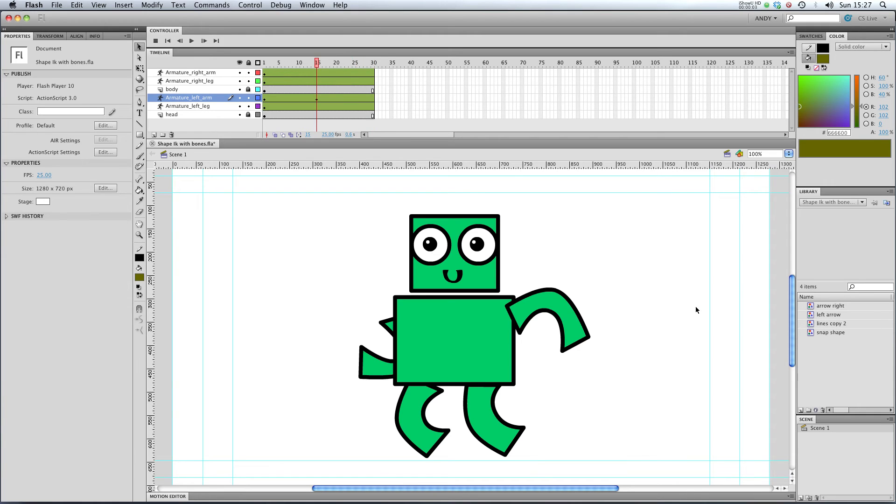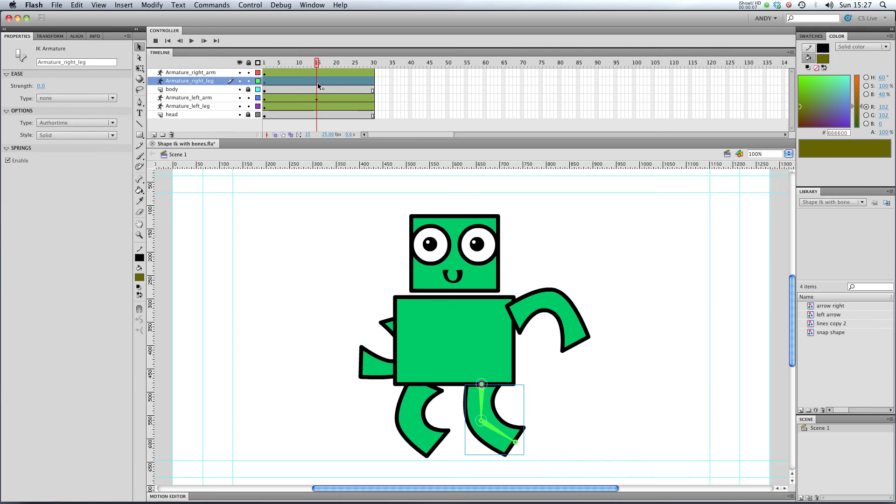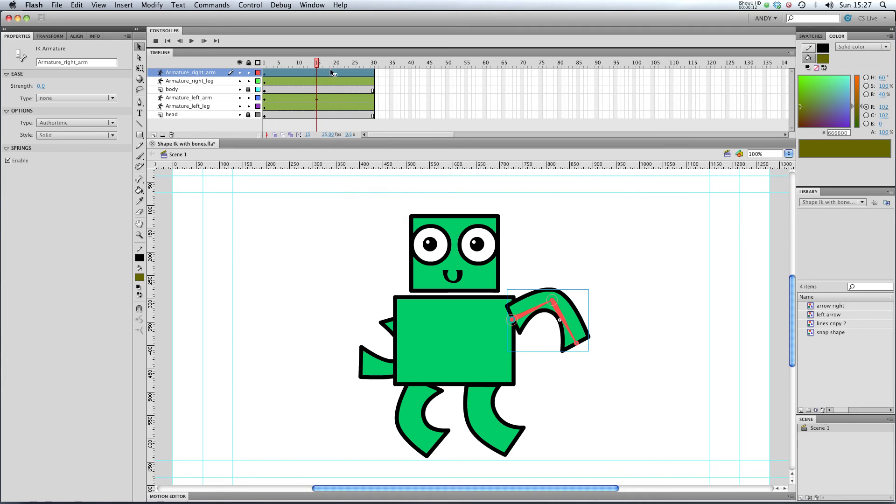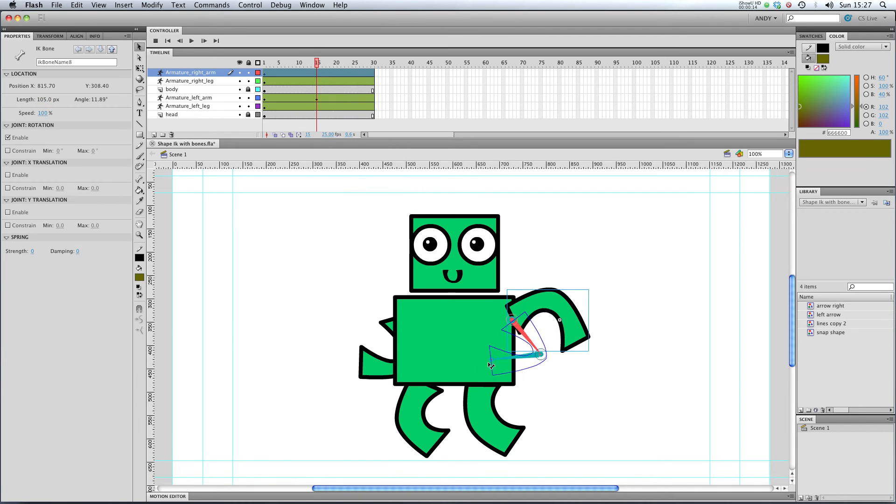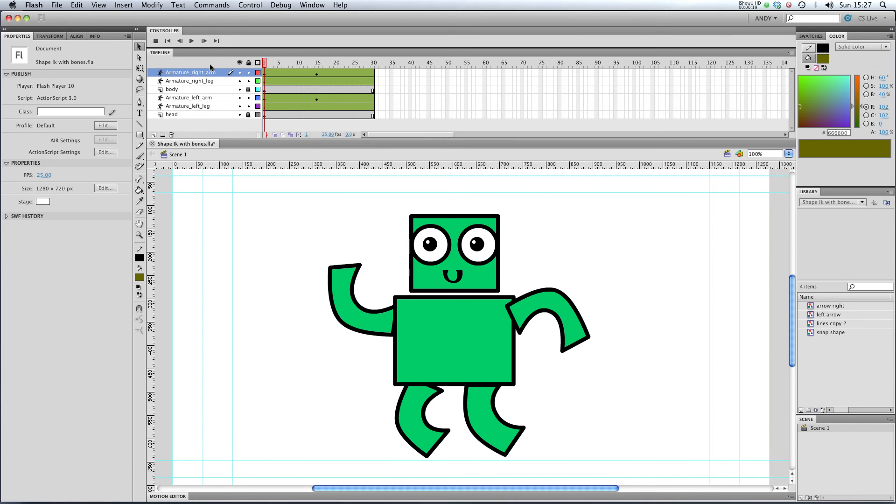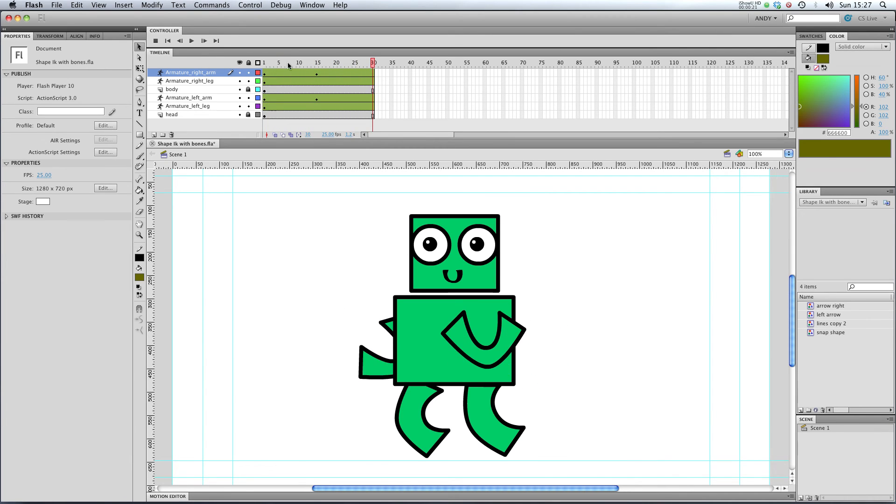How about adding some poses to the other layers? Go to our right arm here. We actually don't need to right-click insert pose. If we just move to that frame and move our armature, Flash will create a pose for us. If we play that through, we've got our arms moving.